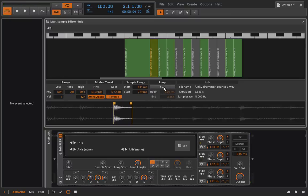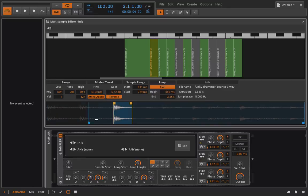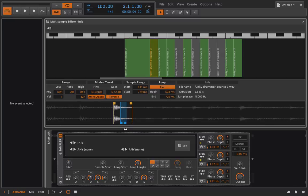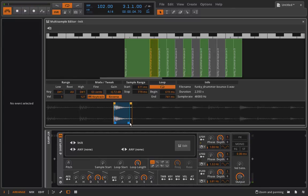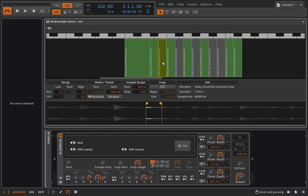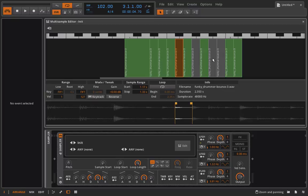The other option I have is I can actually turn on loop mode here, and then I could set a loop within my sample range. You will hear what this sounds like, or I could just have it loop the whole sample like so.